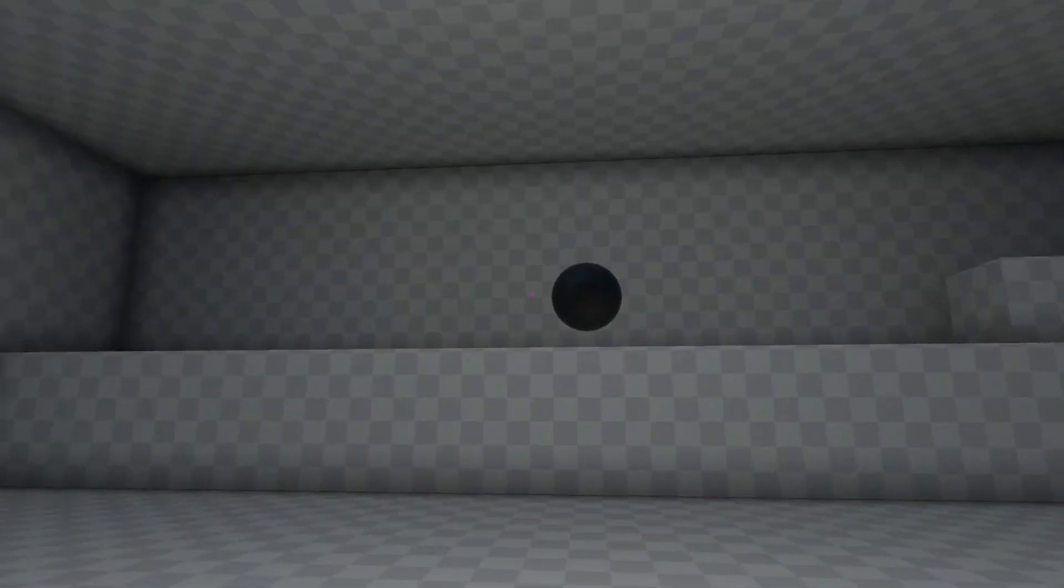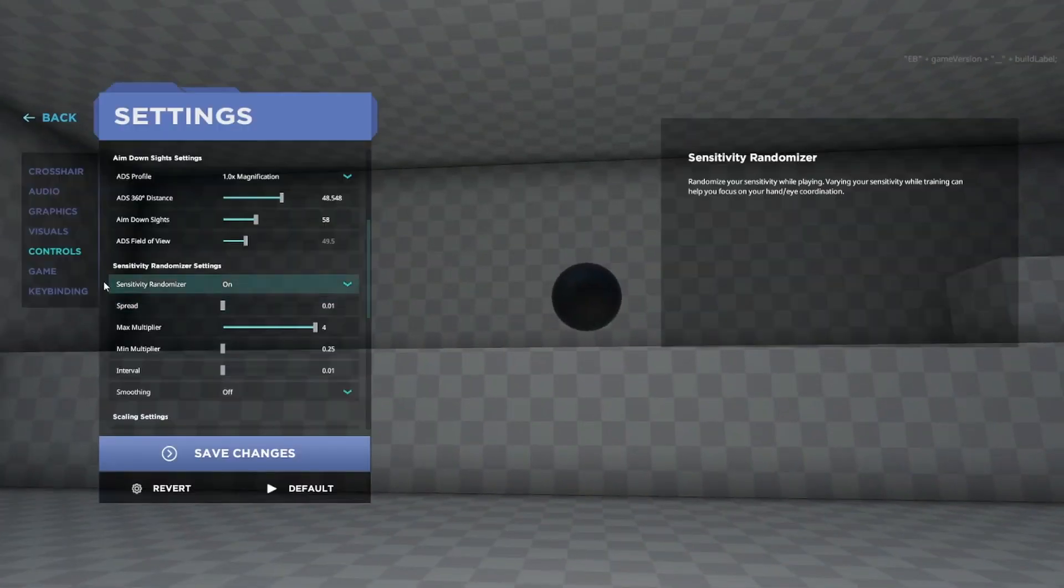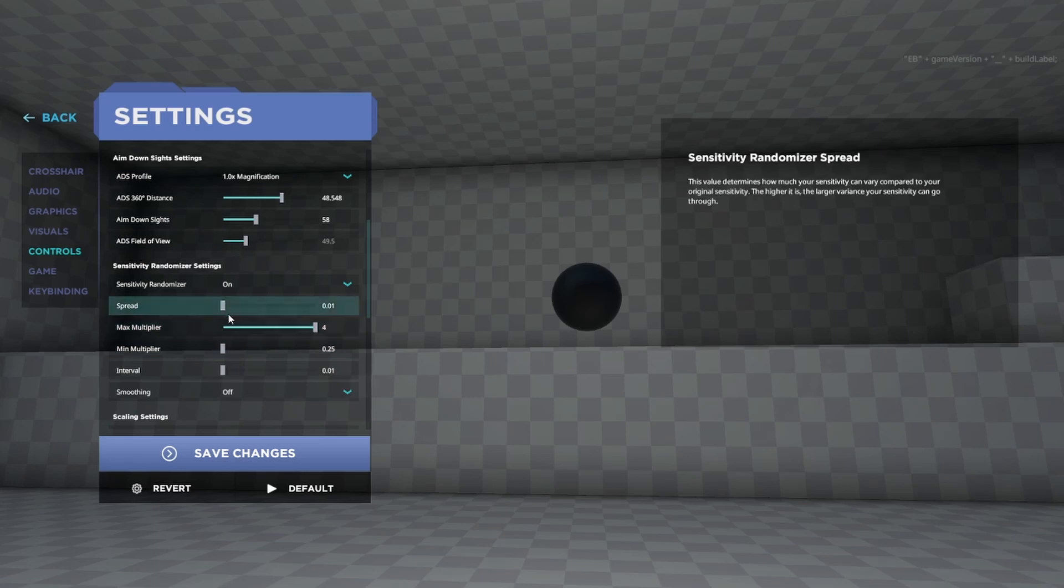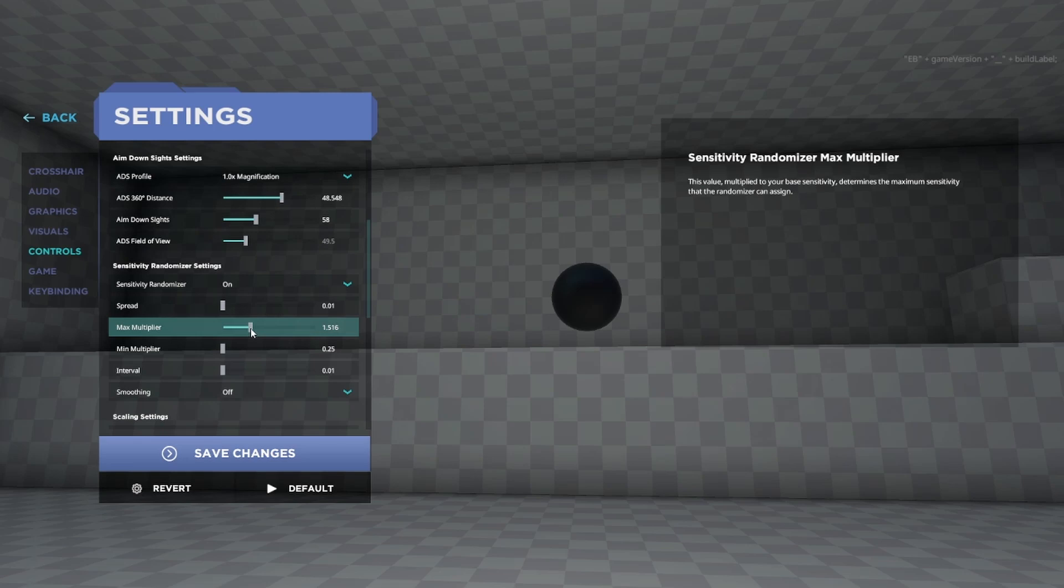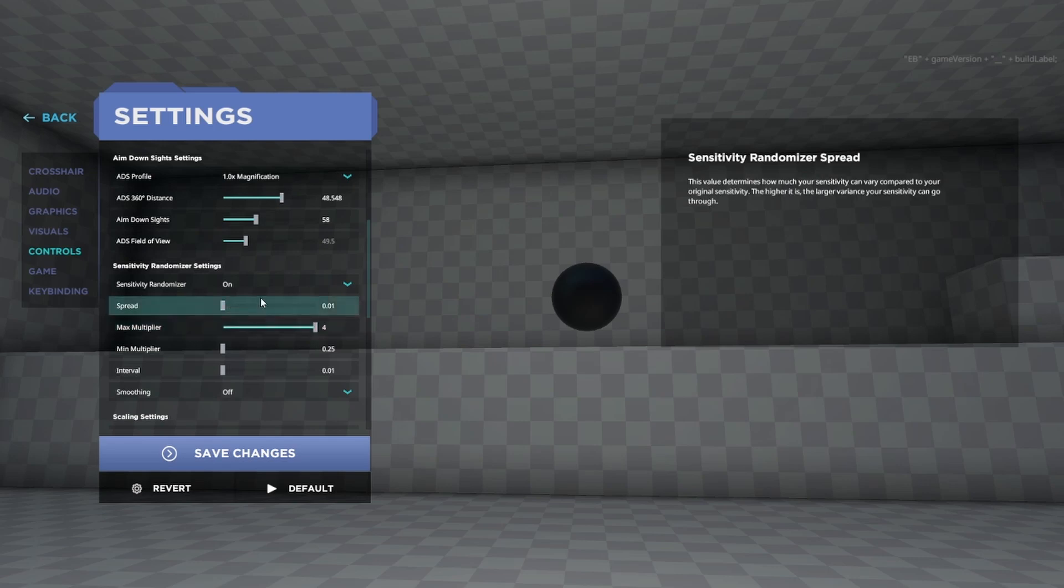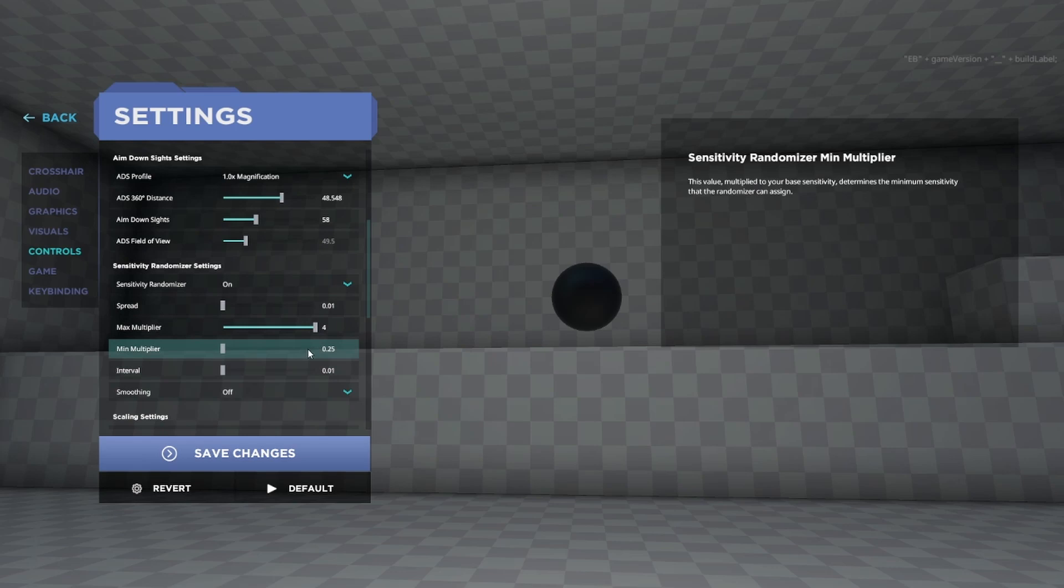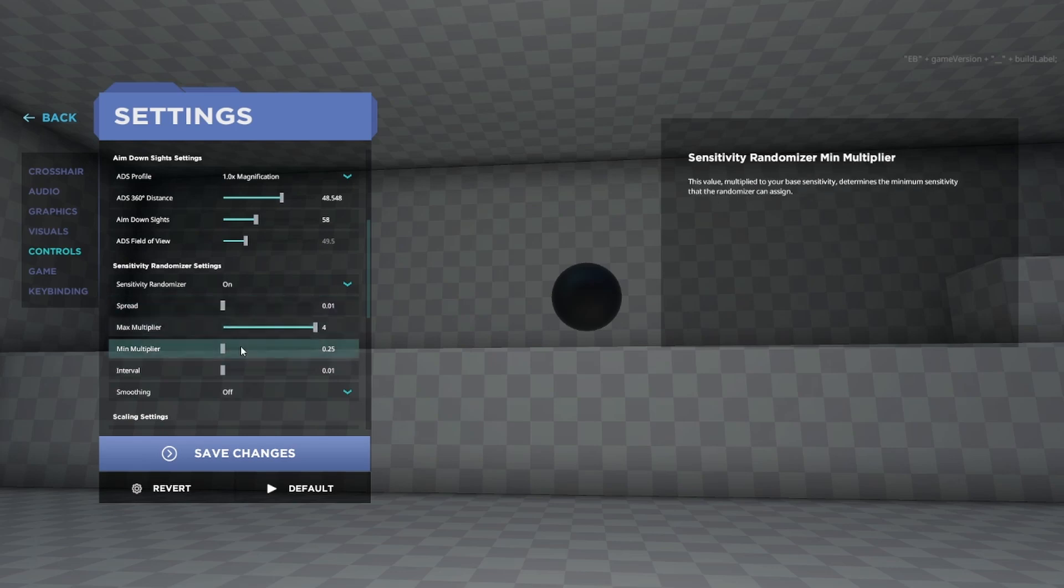All right, we also have the Max Multiplier which basically determines how much greater than your original sense the maximum interval can become. So if you set it to 4 then 4 times your original sense is the maximum this spread will ever make it hit. So the Spread determines how quickly it changes, this determines the maximum range.